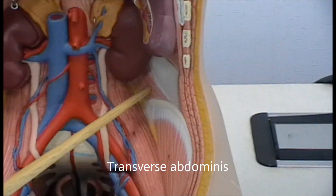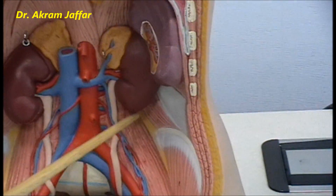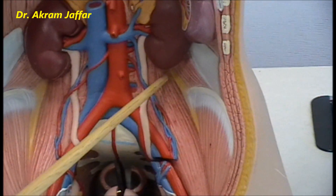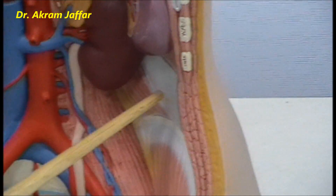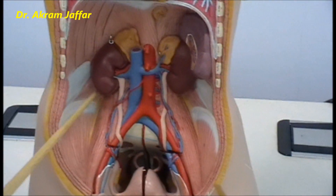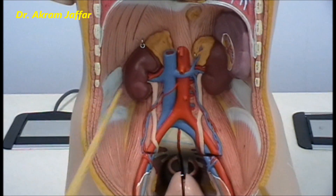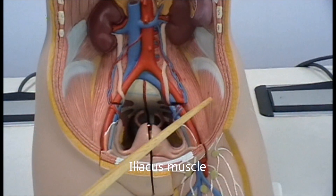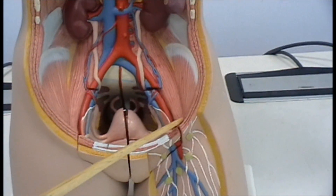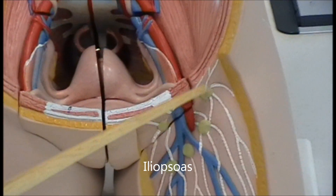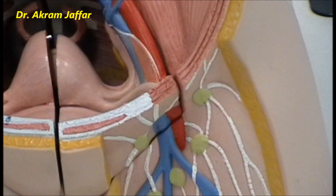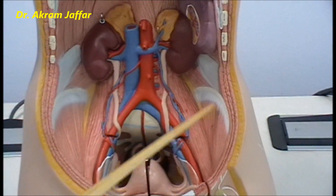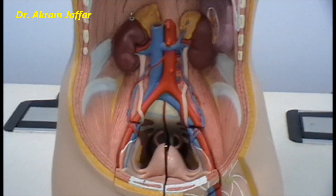The quadratus lumborum extends from the 12th rib to the iliac crest, and medially it is attached to the transverse processes of the lumbar vertebrae. So here we have three muscles: the psoas, quadratus lumborum, and transversus abdominis. The iliacus muscle is present in the iliac fossa and joins the psoas to form the common iliopsoas tendon, which passes beneath the inguinal ligament and attaches to the lesser trochanter. The iliacus is not attached to the spine; it is the psoas that attaches to the spine.